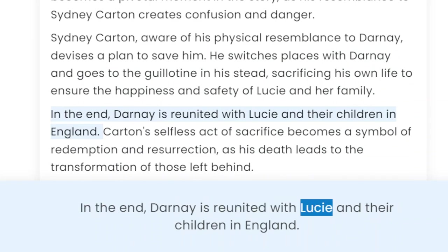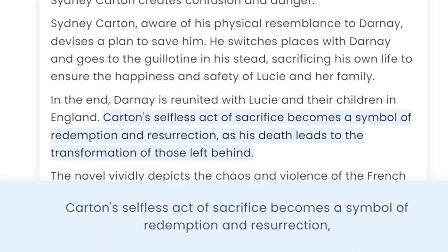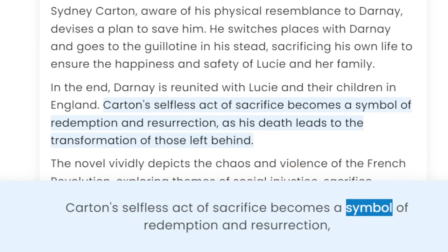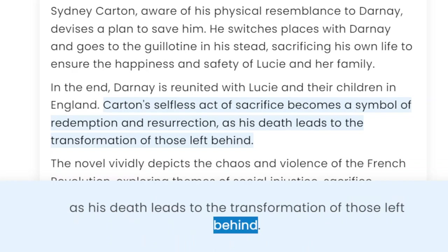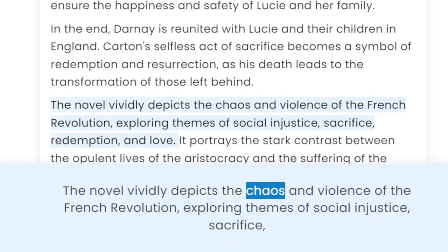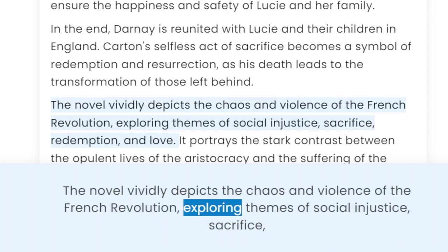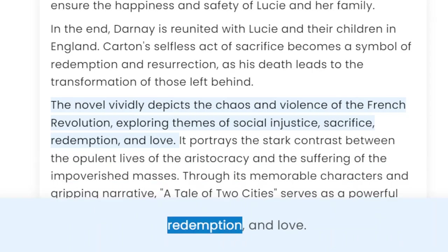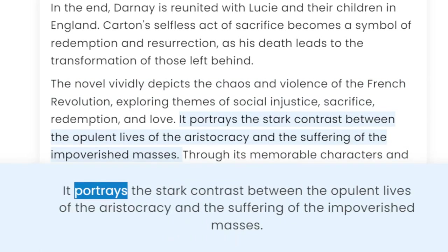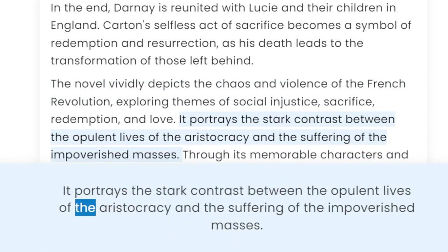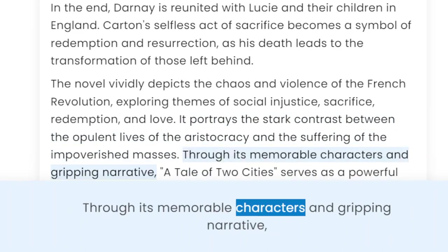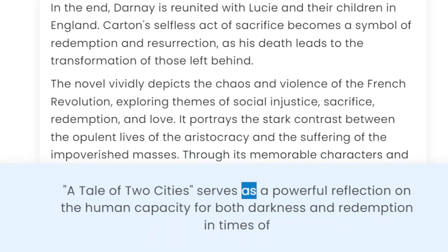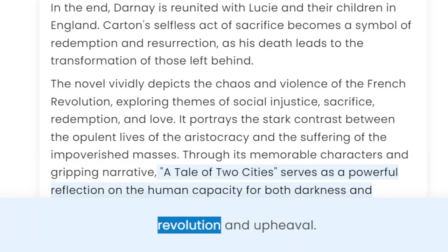In the end, Darnay is reunited with Lucy and their children in England. Carton's selfless act of sacrifice becomes a symbol of redemption and resurrection, as his death leads to the transformation of those left behind. The novel vividly depicts the chaos and violence of the French Revolution, exploring themes of social injustice, sacrifice, redemption, and love. It portrays the stark contrast between the opulent lives of the aristocracy and the suffering of the impoverished masses. Through its memorable characters and gripping narrative, A Tale of Two Cities serves as a powerful reflection on the human capacity for both darkness and redemption in times of revolution and upheaval.